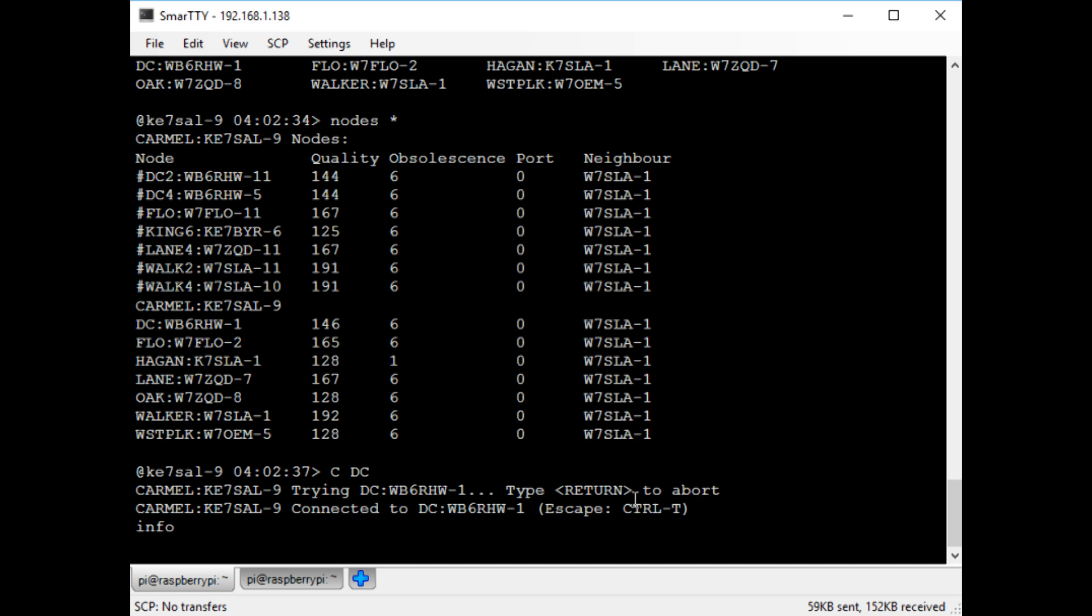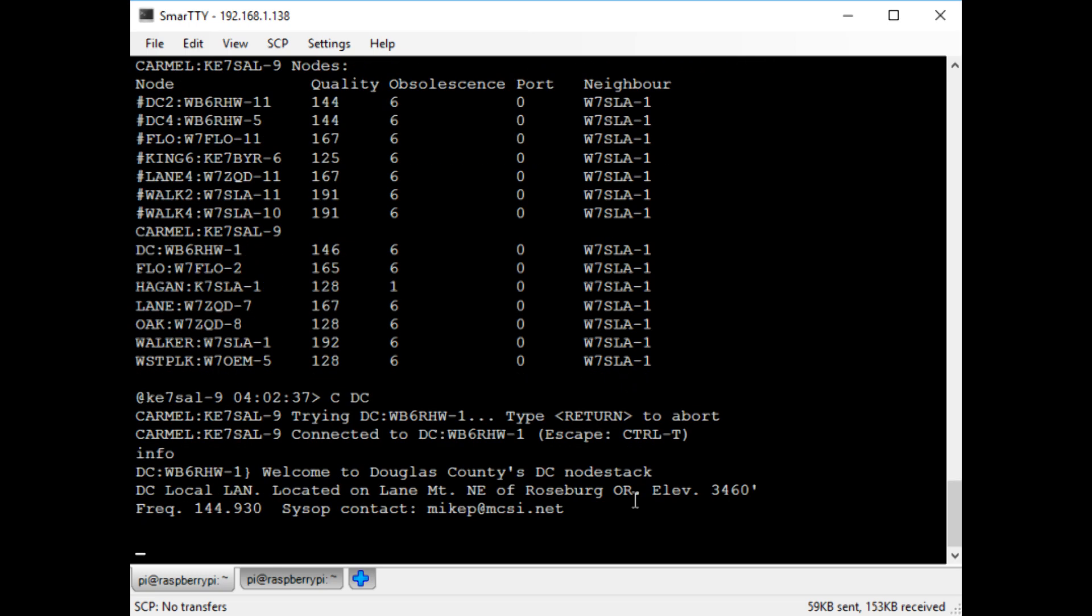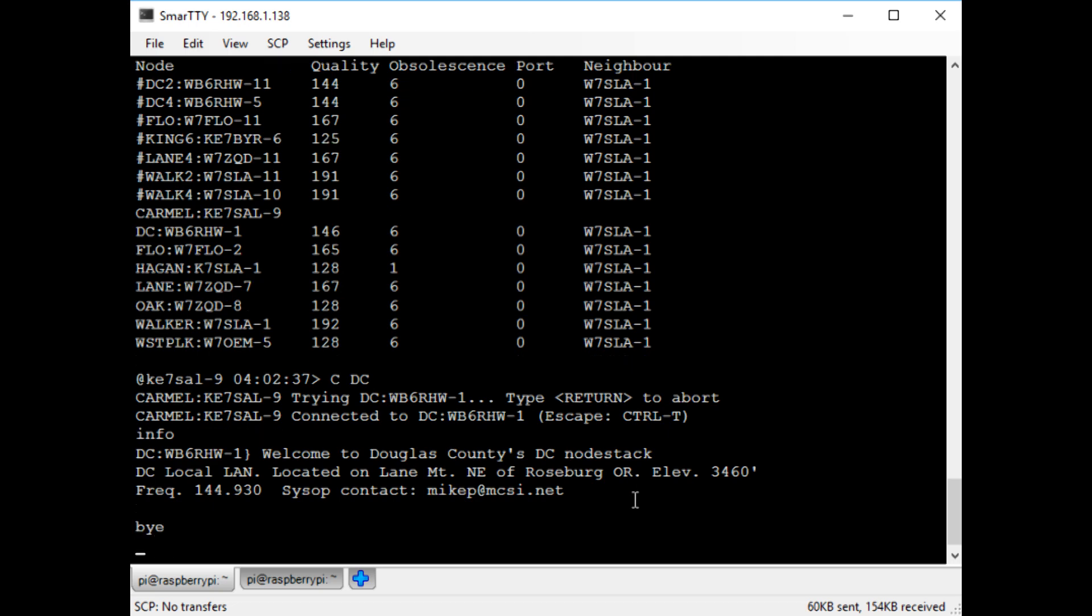And I'll type the info command just to make sure it's working. And there you go, you can see I'm connected to the Douglas County node. Now I'll quit out of here and go back to my own node.